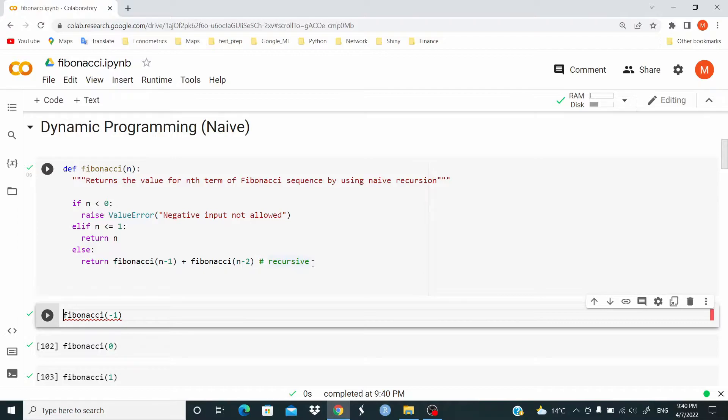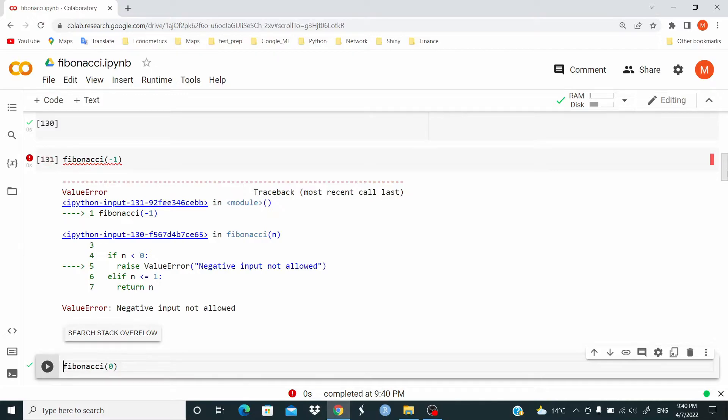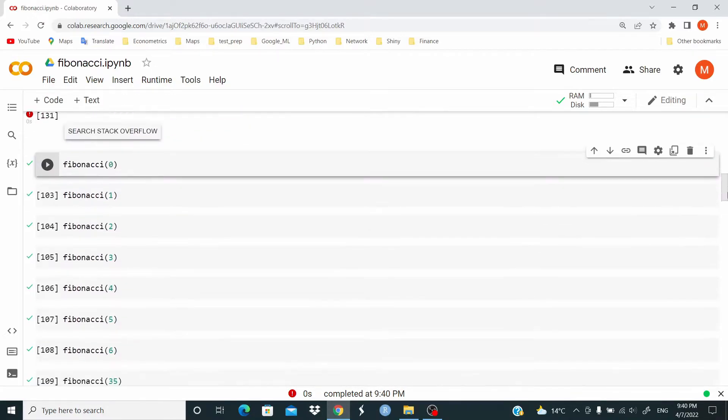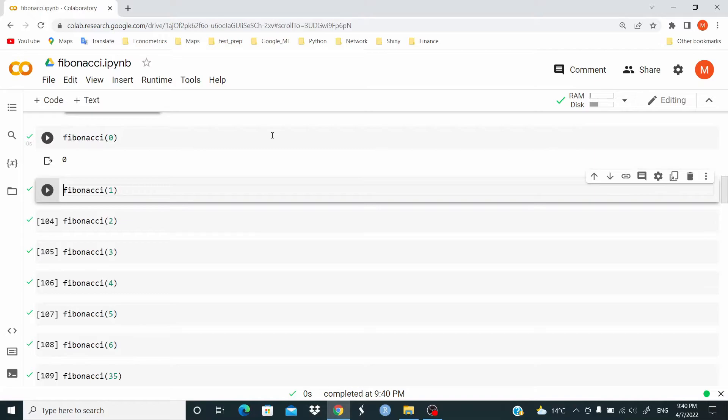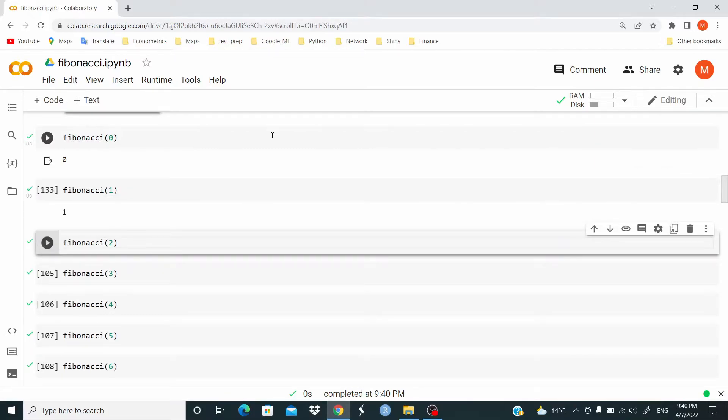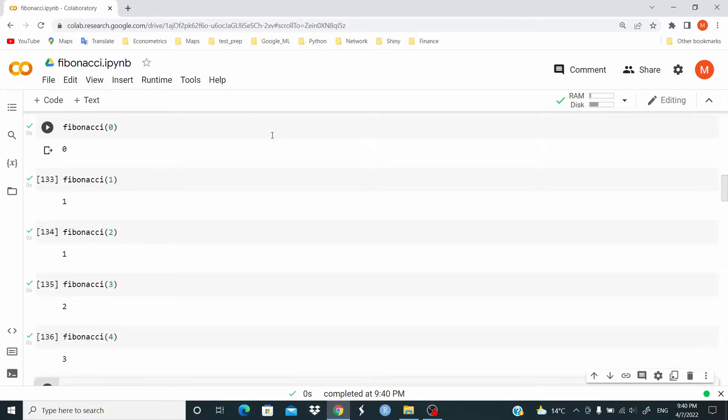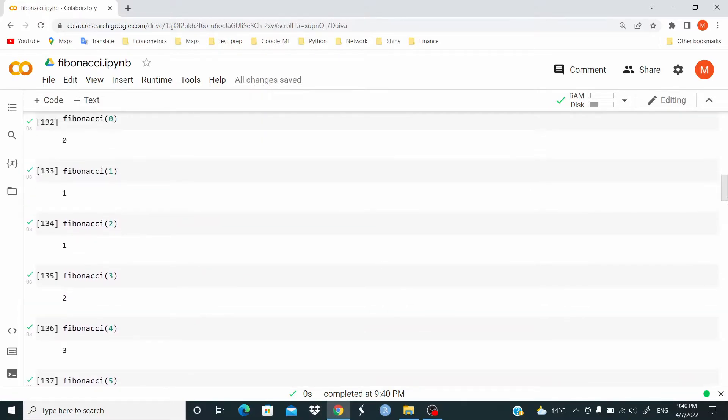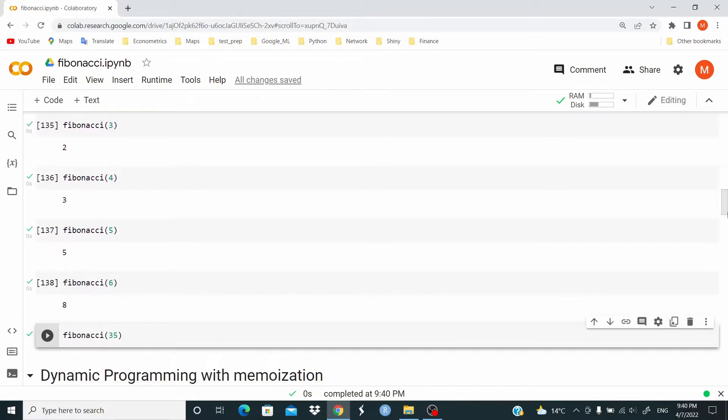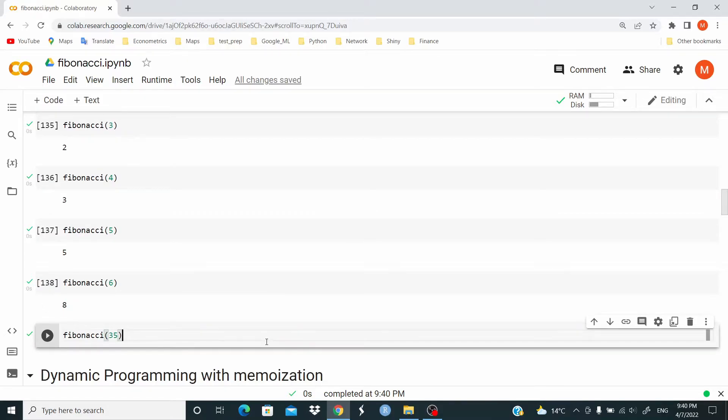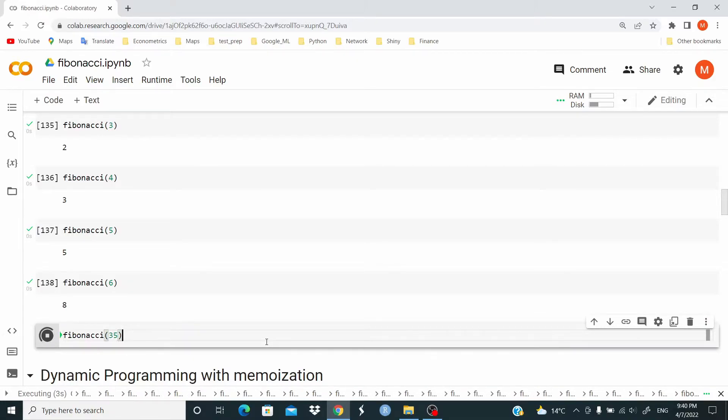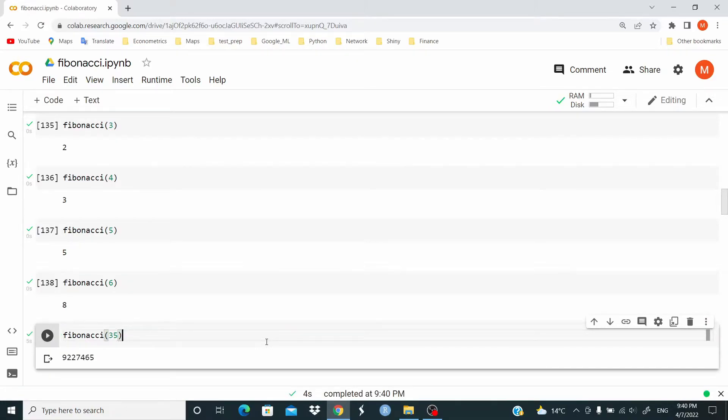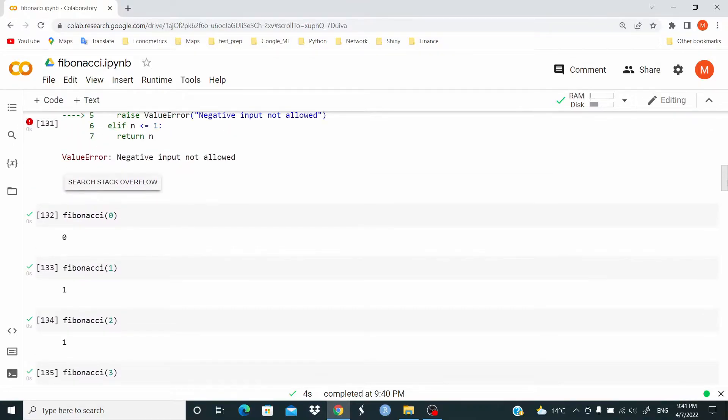Let's run and test it. With a negative value, we have the ValueError, negative input not allowed. Here, we have all the values in the sequence. Let's try with a large number. And as you can see, it takes a little bit of time.